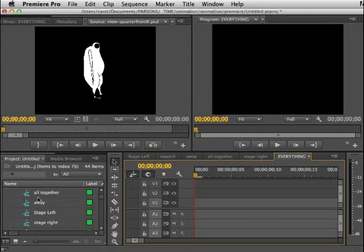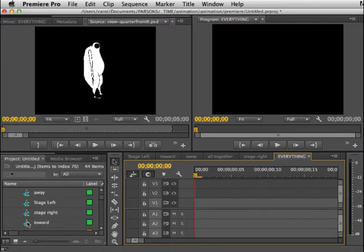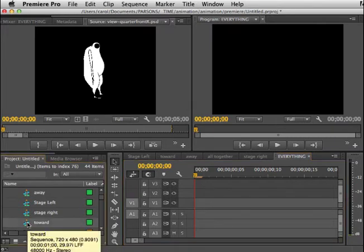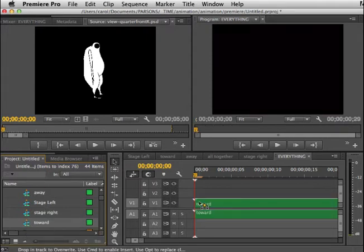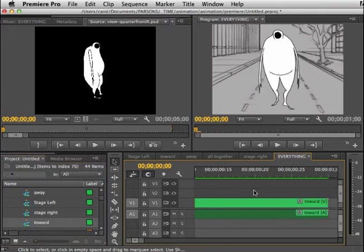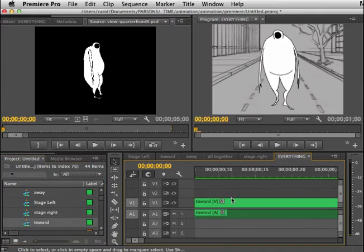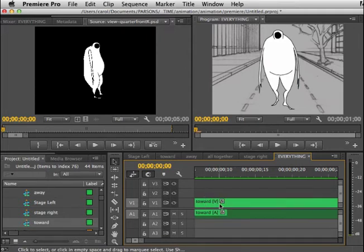I've brought in the four primary: the walk away, stage left, stage right, and toward. I'm in my new sequence and I'm going to start with my walking toward. You can do it in any order you want as long as it makes sense. I'm going to grab this sequence and drag it out onto the new timeline.